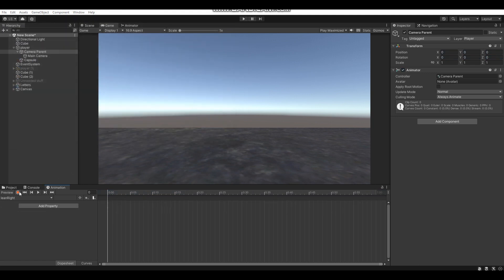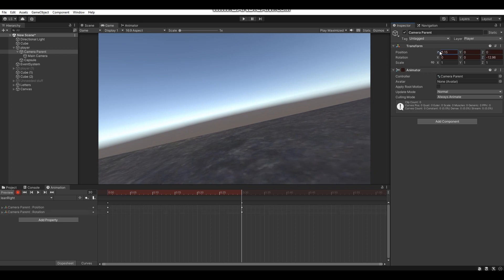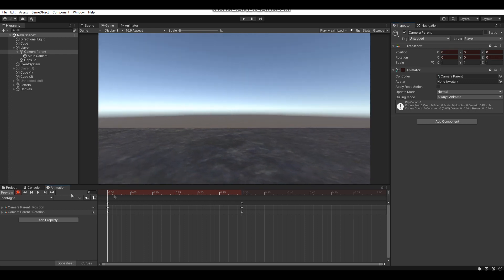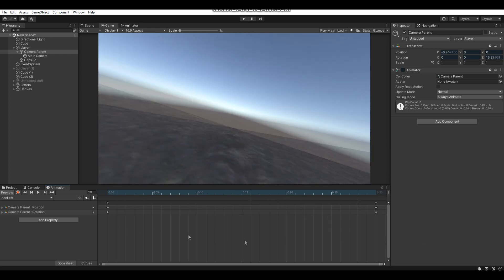We're going to do a similar thing as before — press the red button to start recording, and then about half a second into the animation I'm going to rotate the camera on its negative z-axis so the camera rotates right, and then move the camera on its x-axis so it leans outwards. You can make your leaning animation however fast you want, but I'm going to make mine take half a second. There's our Lean Right animation, and we also have the Lean Left one — press the red button to stop recording. So we now have both the Lean Left and Lean Right animations.